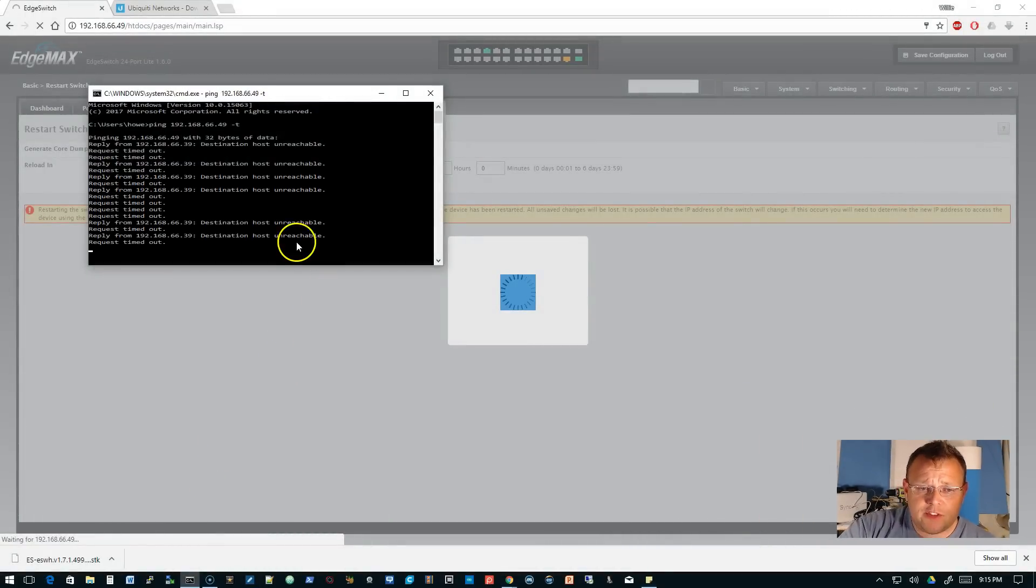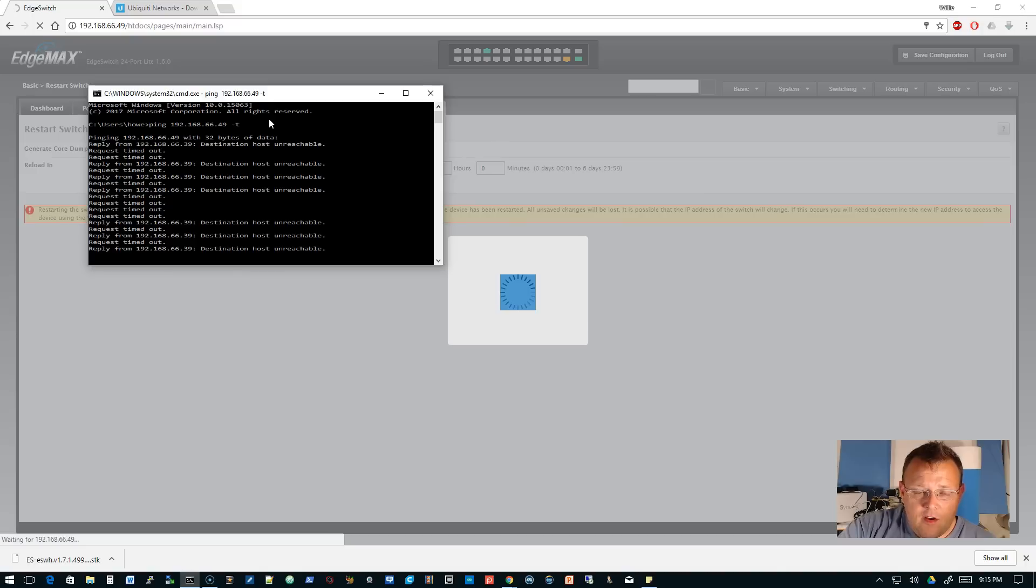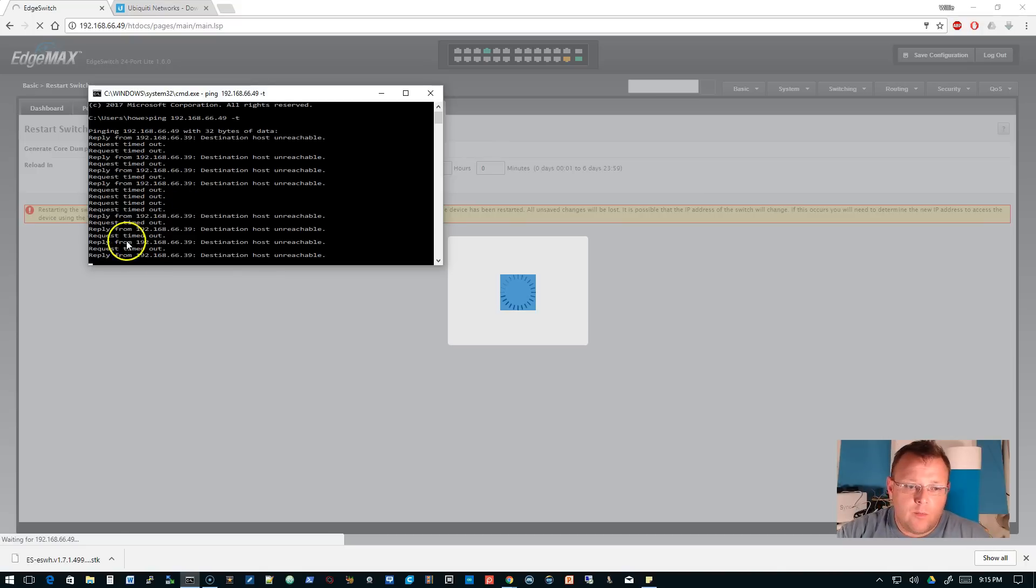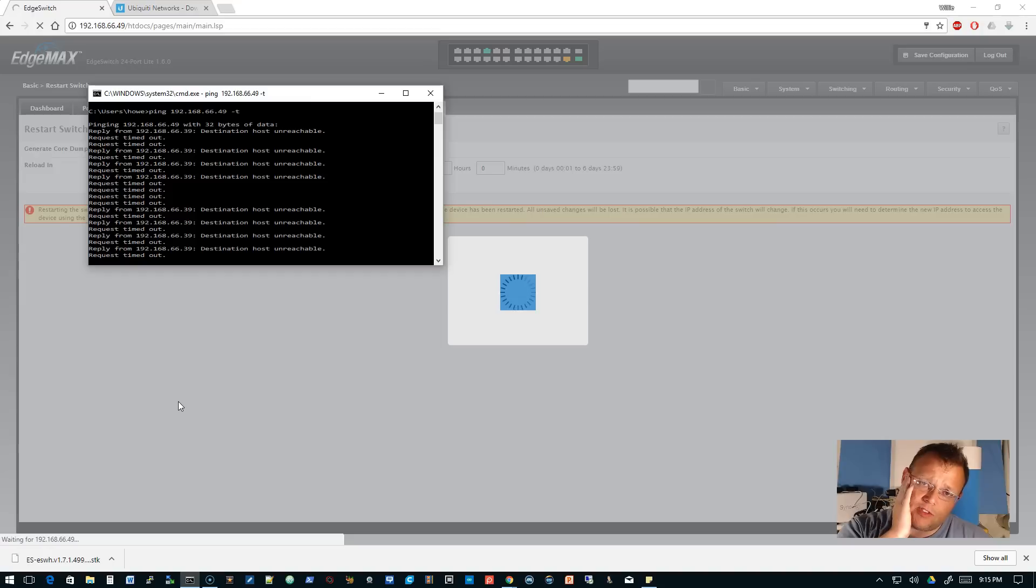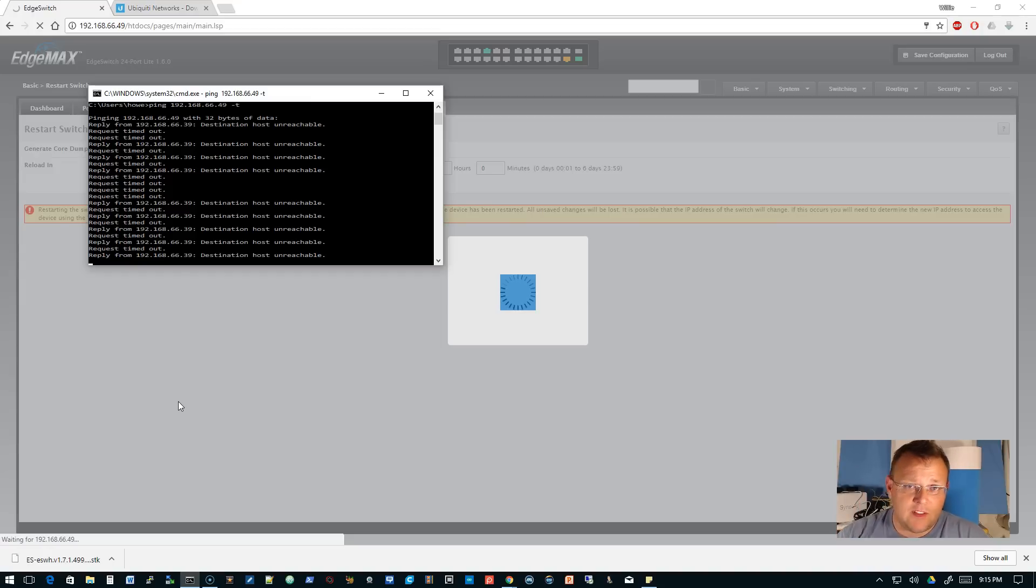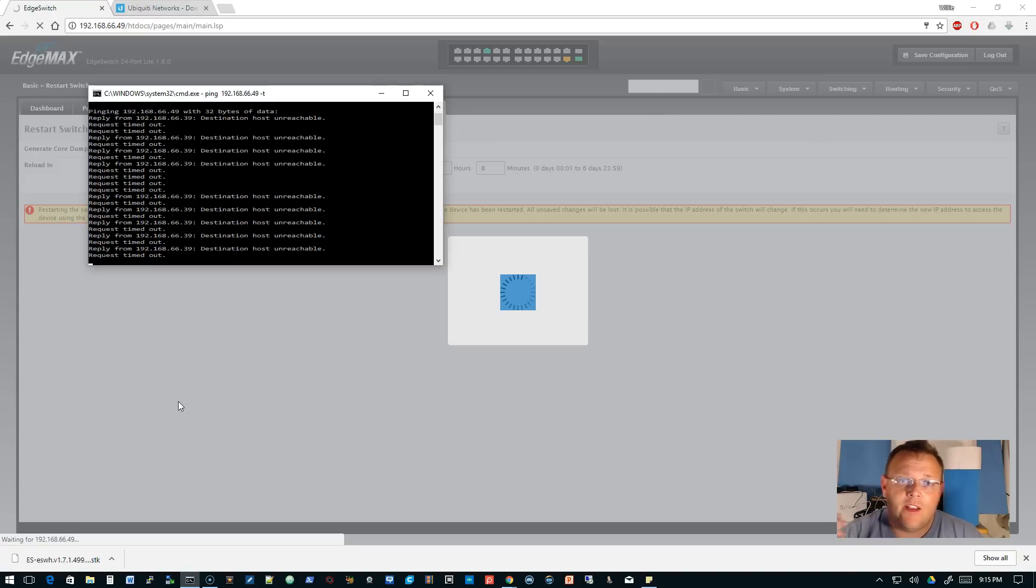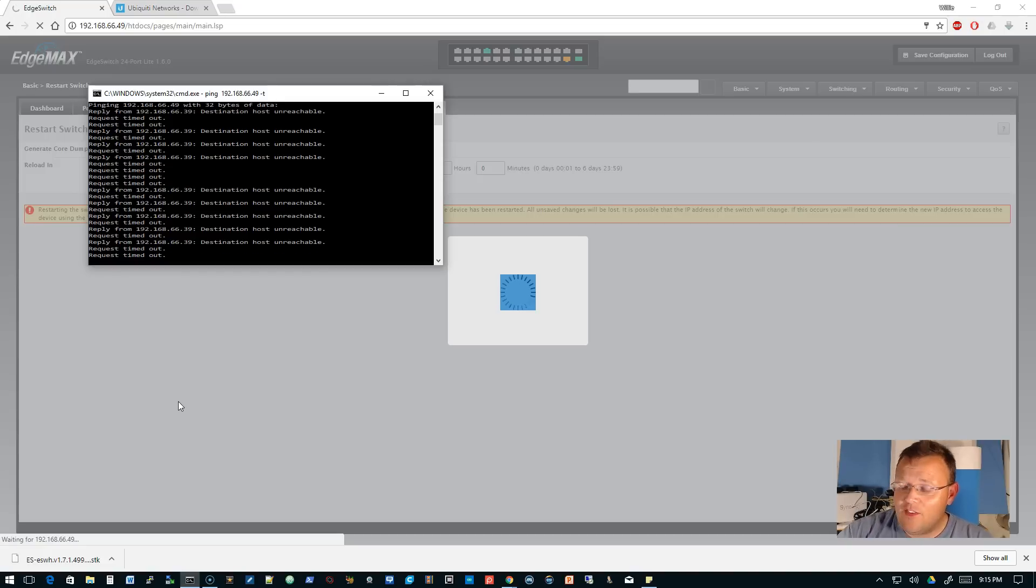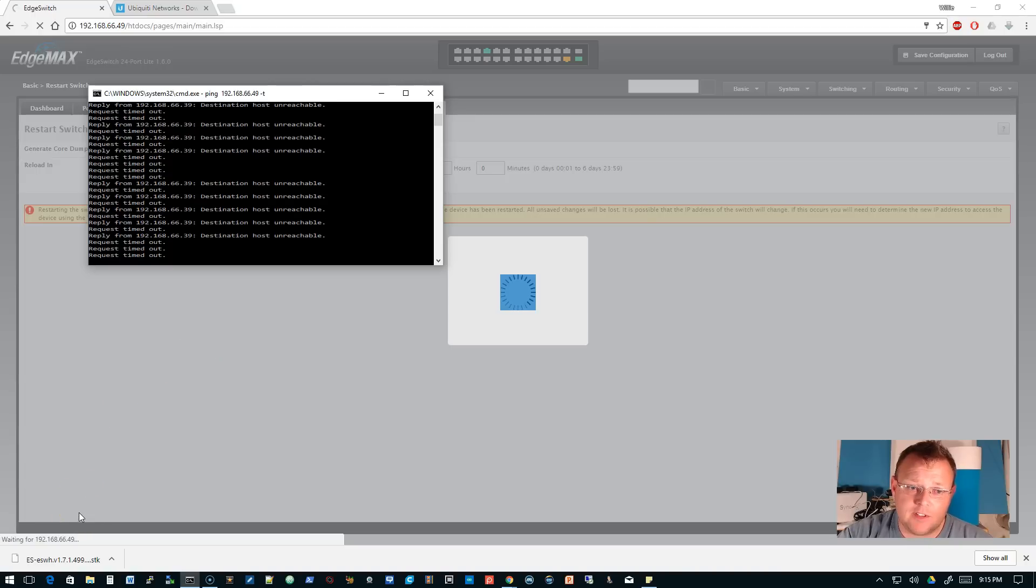Once the switch is ready, we should start getting a reply on the network here. On the Edge Switches, sometimes it takes a while for these things to boot. Don't get impatient, don't get freaked out, just give it some time. Unless you've got no lights at all, then it's time to start investigating other things, like why doesn't my switch have power.